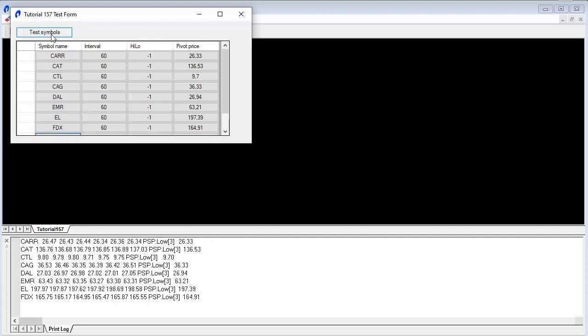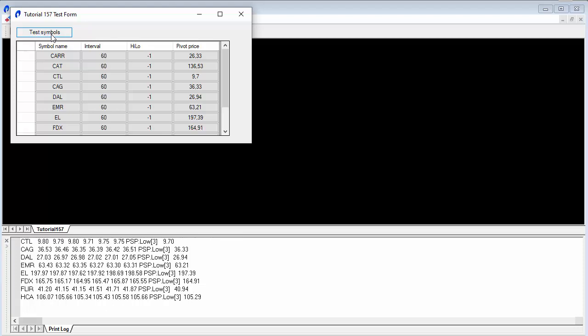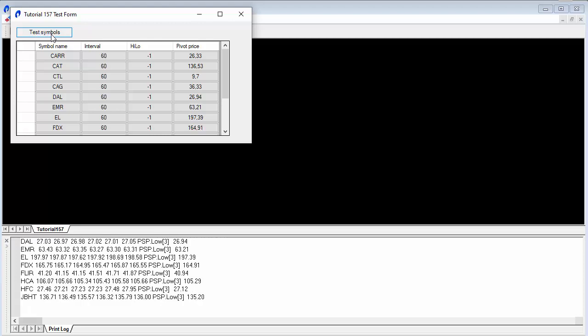So why might this be potentially useful? Well, for example, say you were analyzing a large number of symbols but you didn't really want to have radar screen calculating away all day because you only needed to do that calculation at a specific time, or perhaps you didn't want to use a scanner.